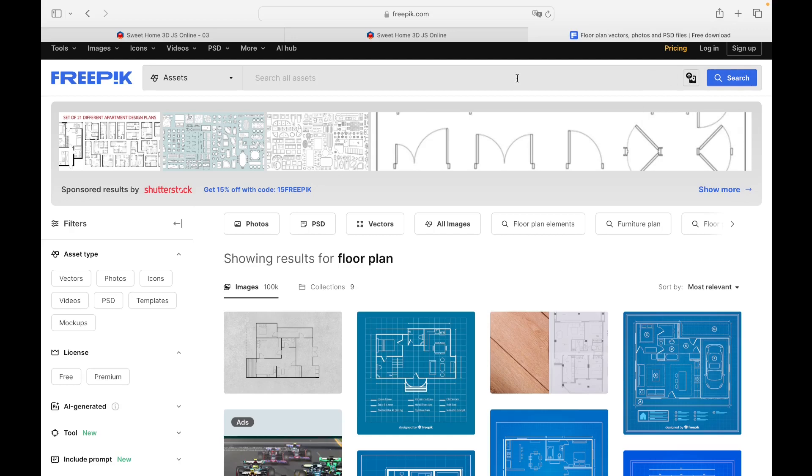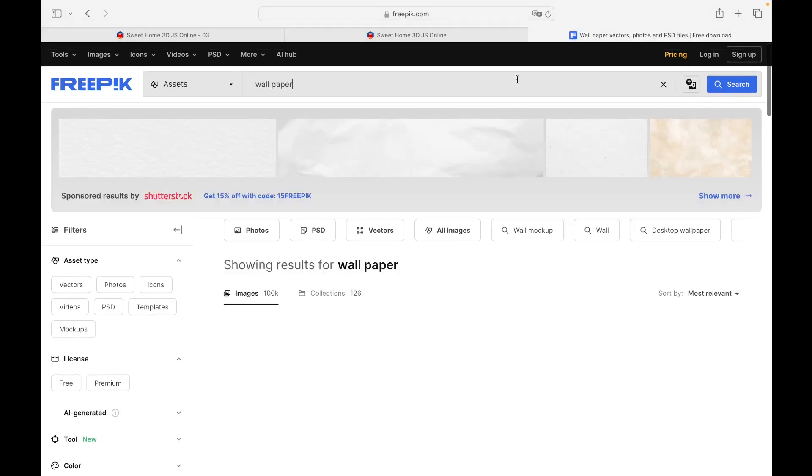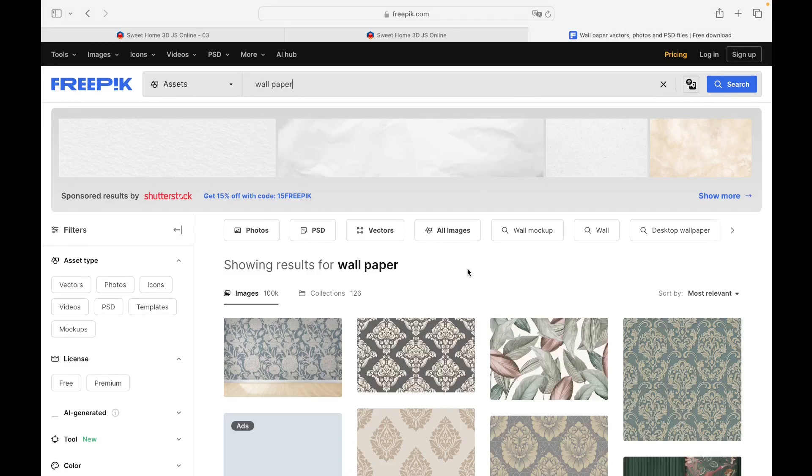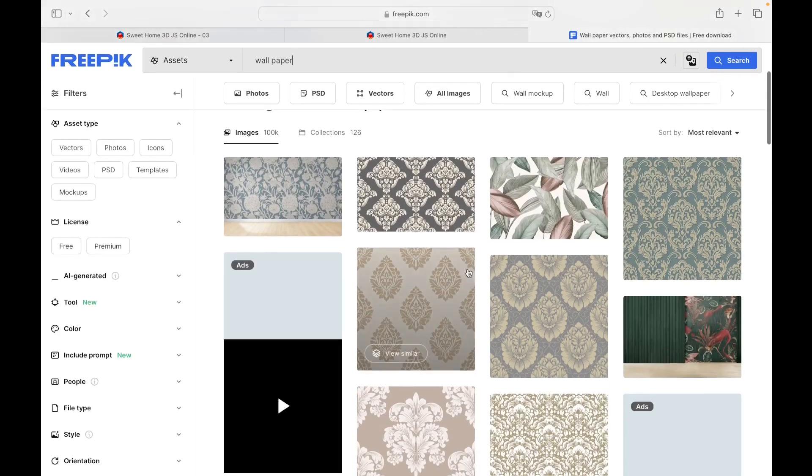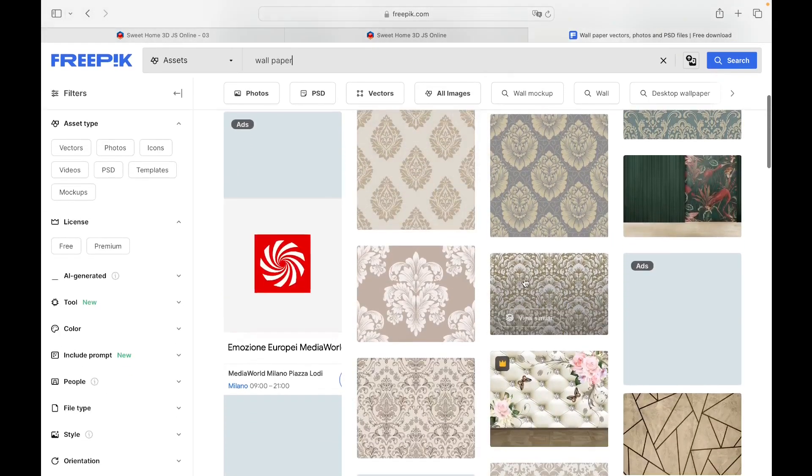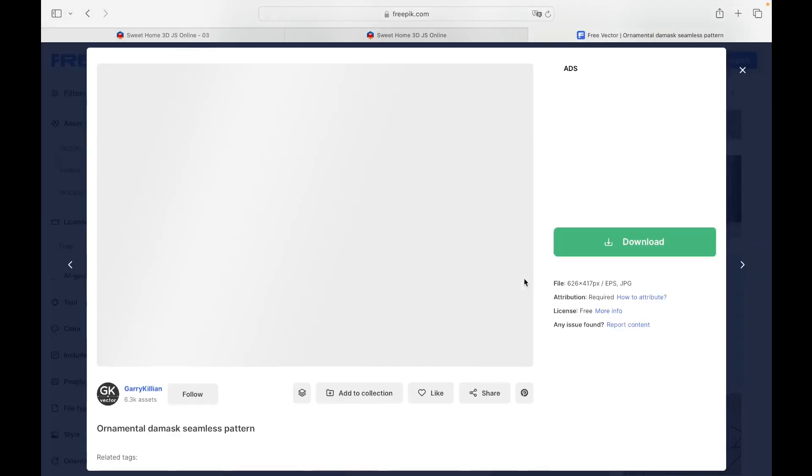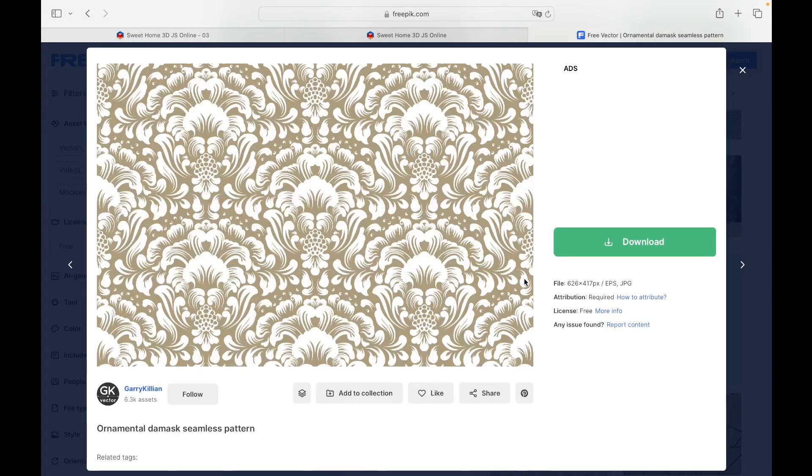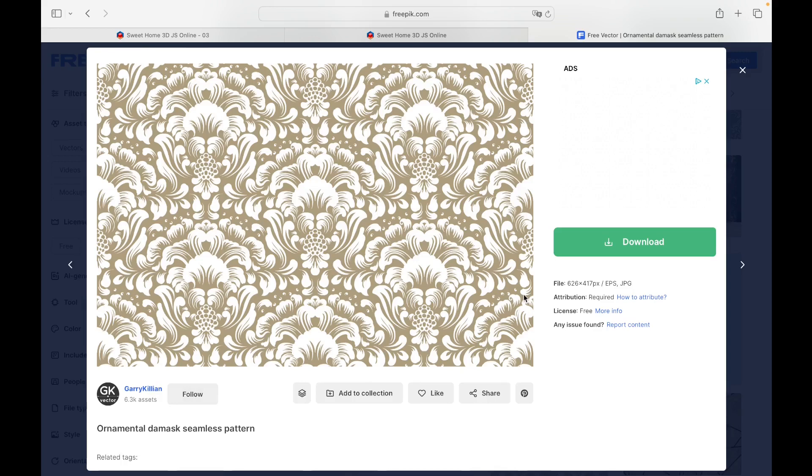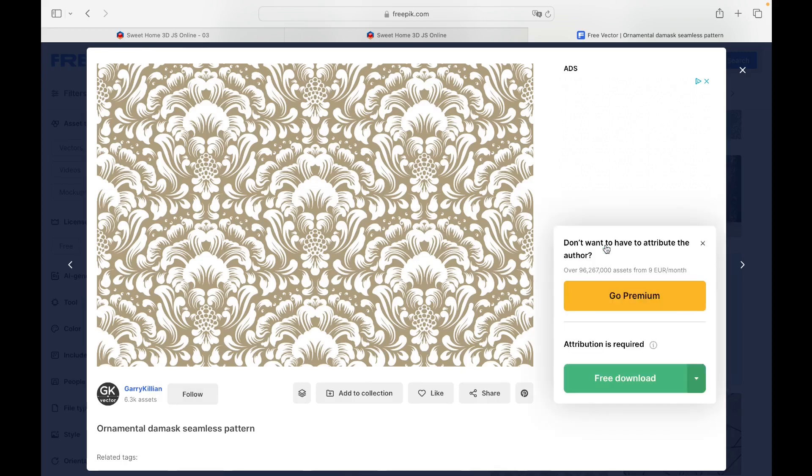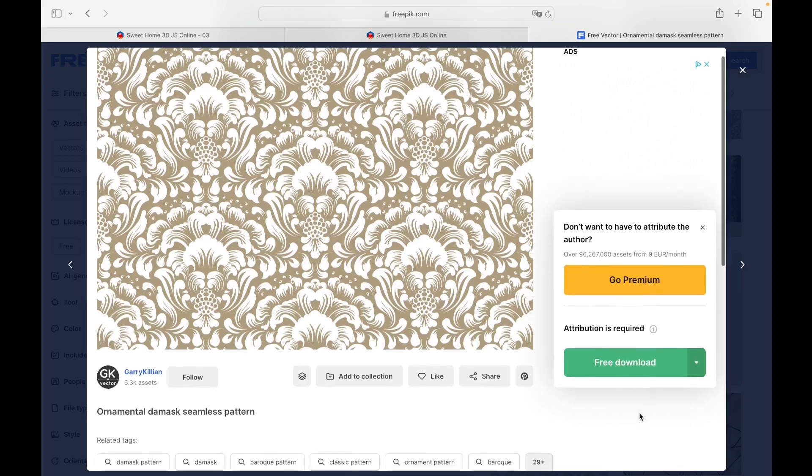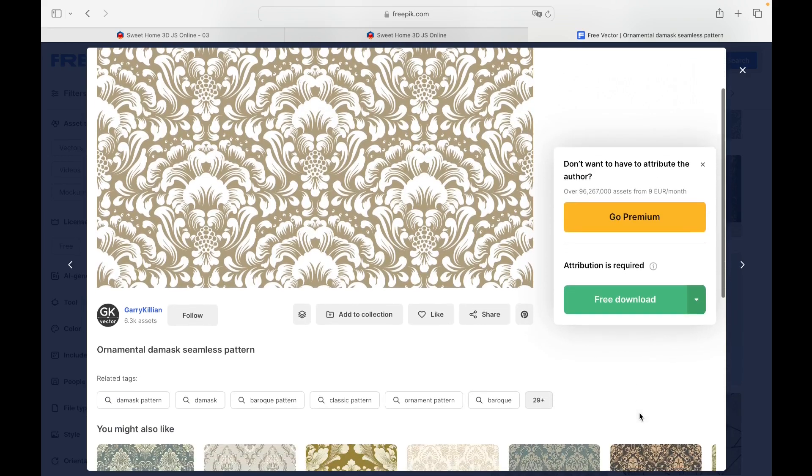For example, let's write Wallpaper. By scrolling down, we select one from the many proposals. The author of the chosen texture is called Gary Killian and allows us to download the file in JPEG format for free, always attributing ownership and credit to the author.